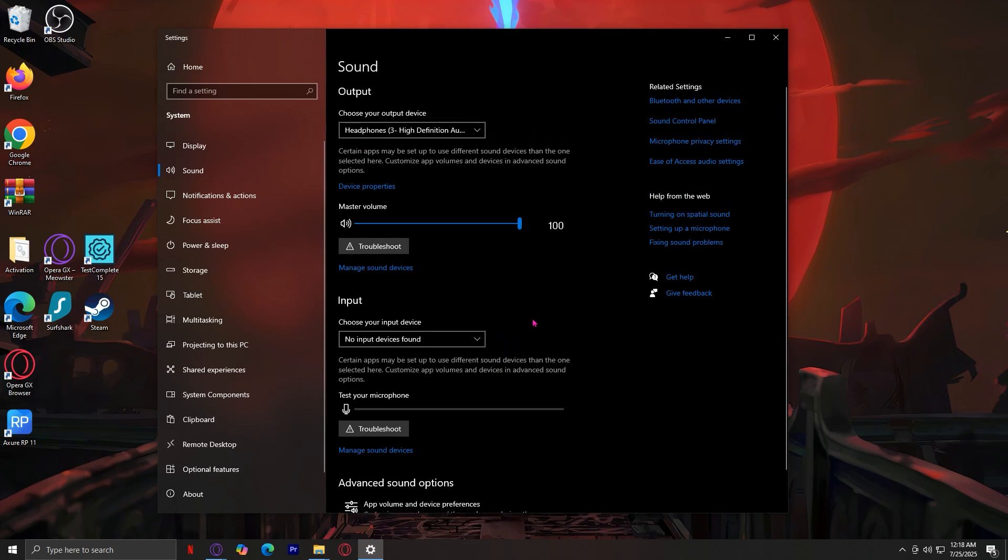Those are the two best ways to check and make sure that Peek can pick up your voice in your microphone or any other game.